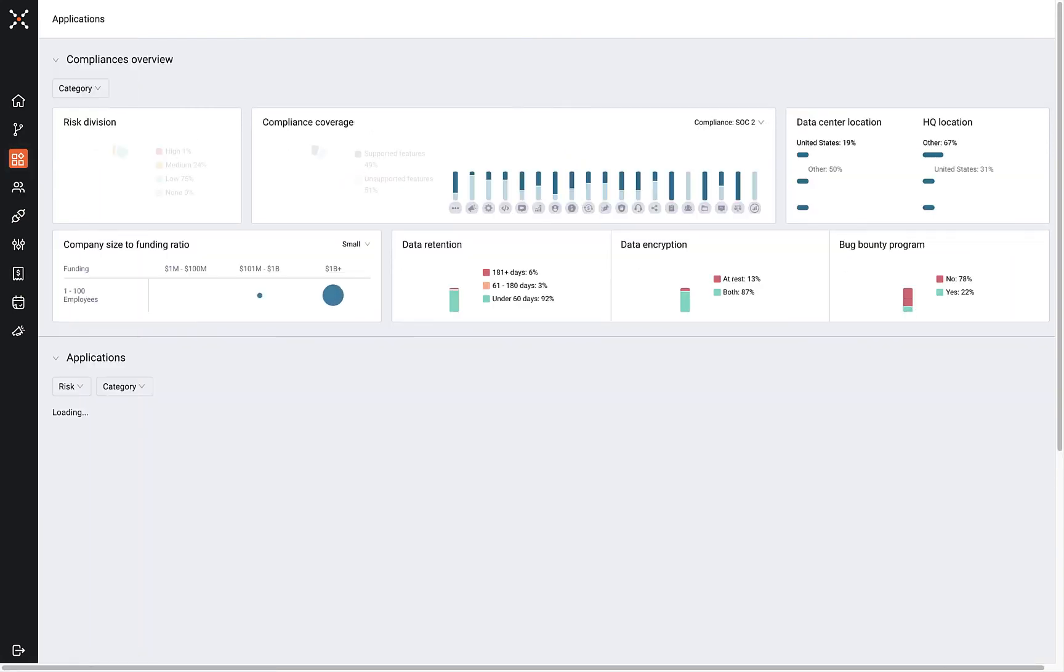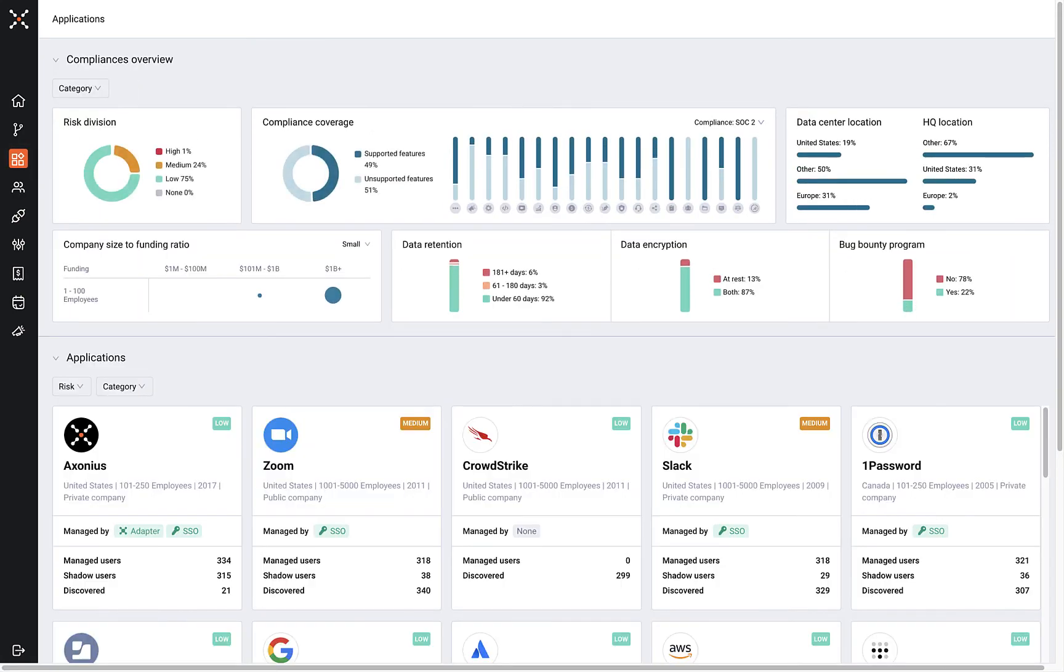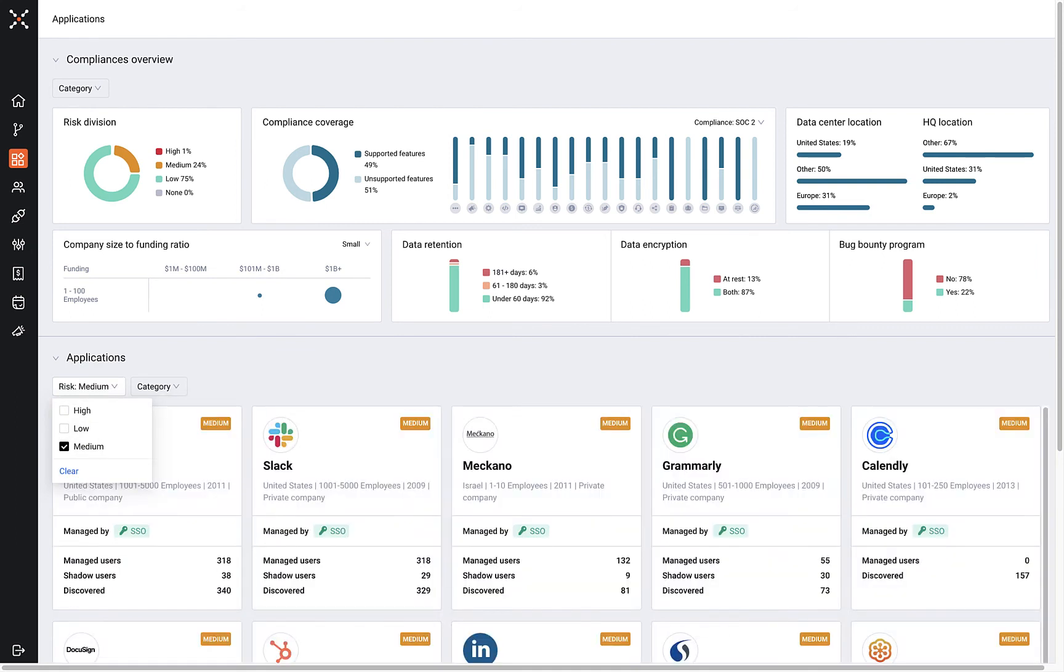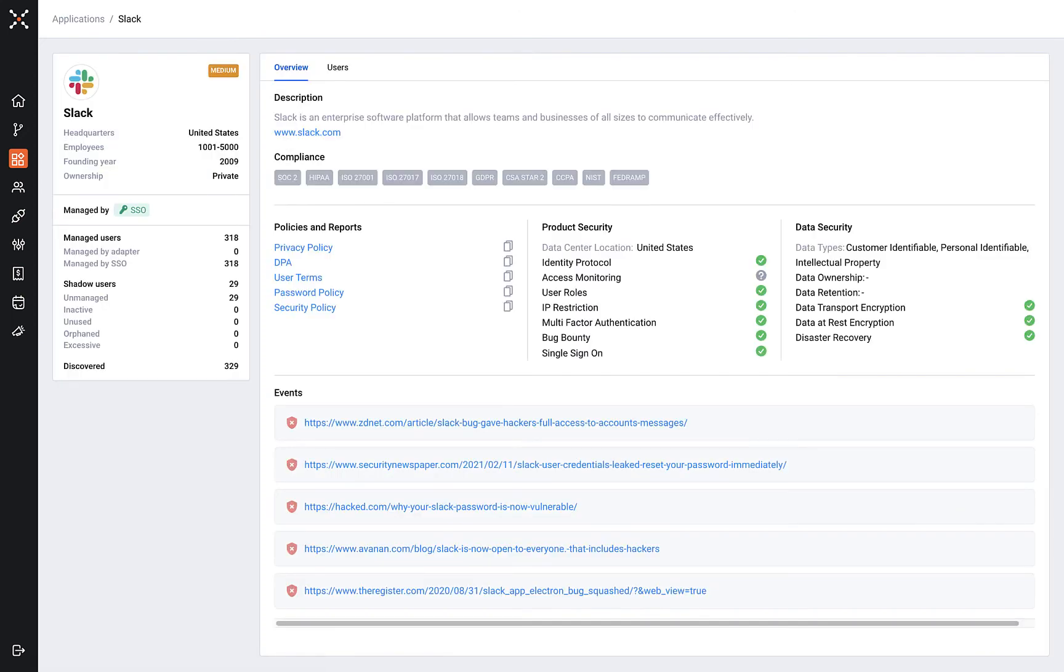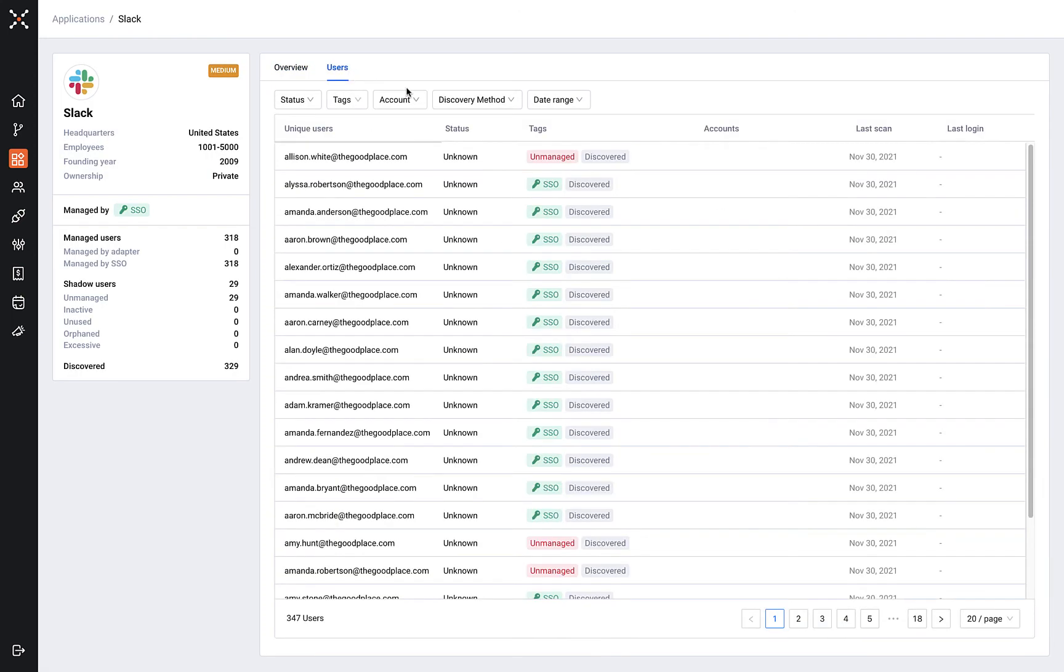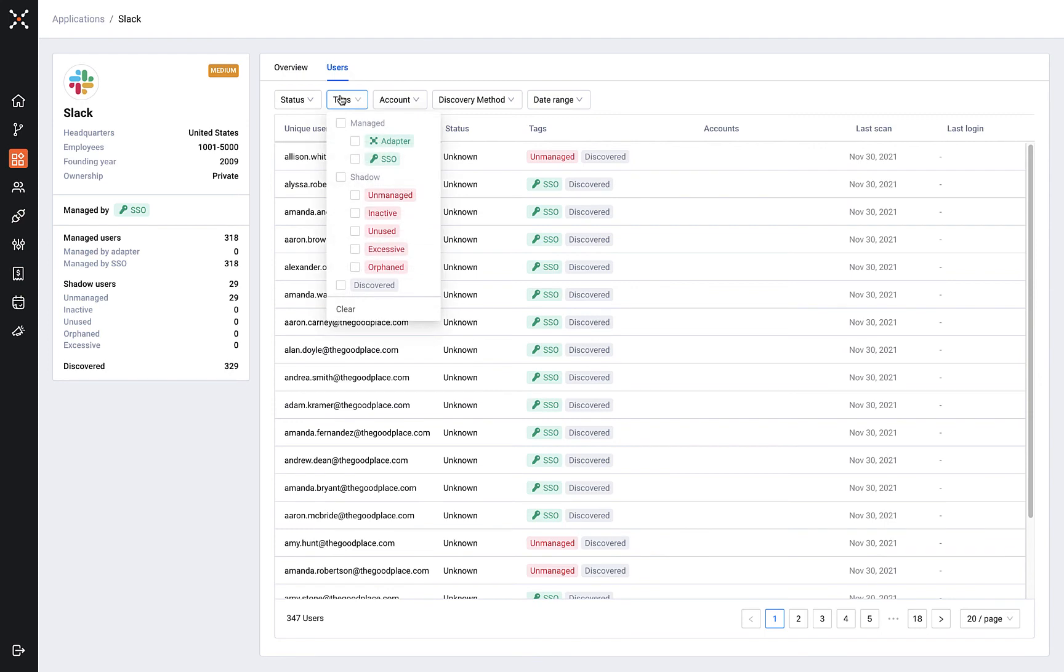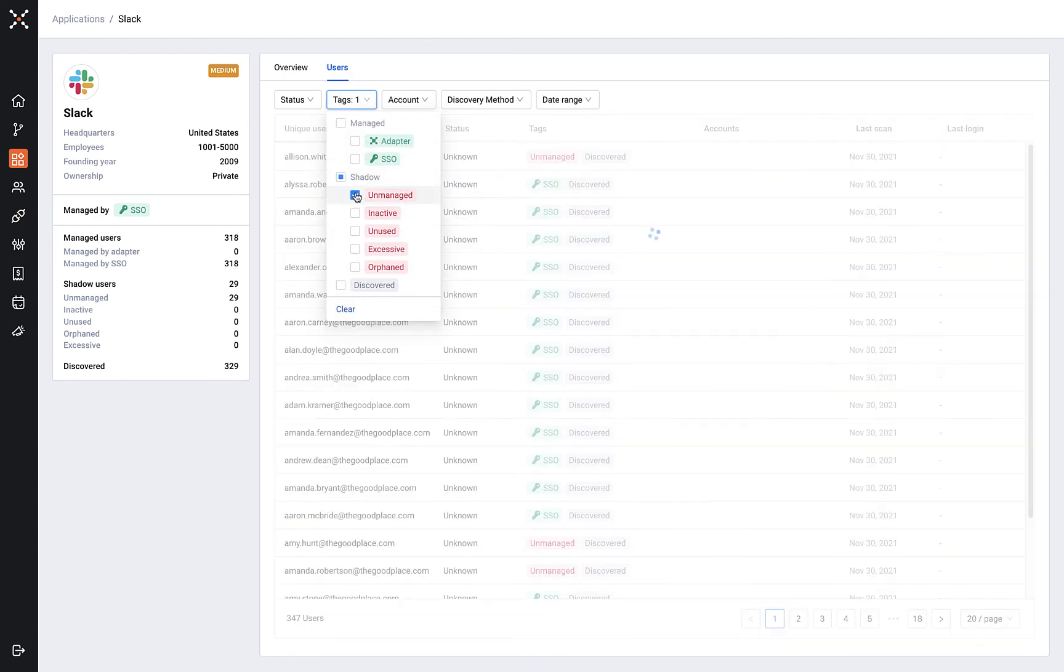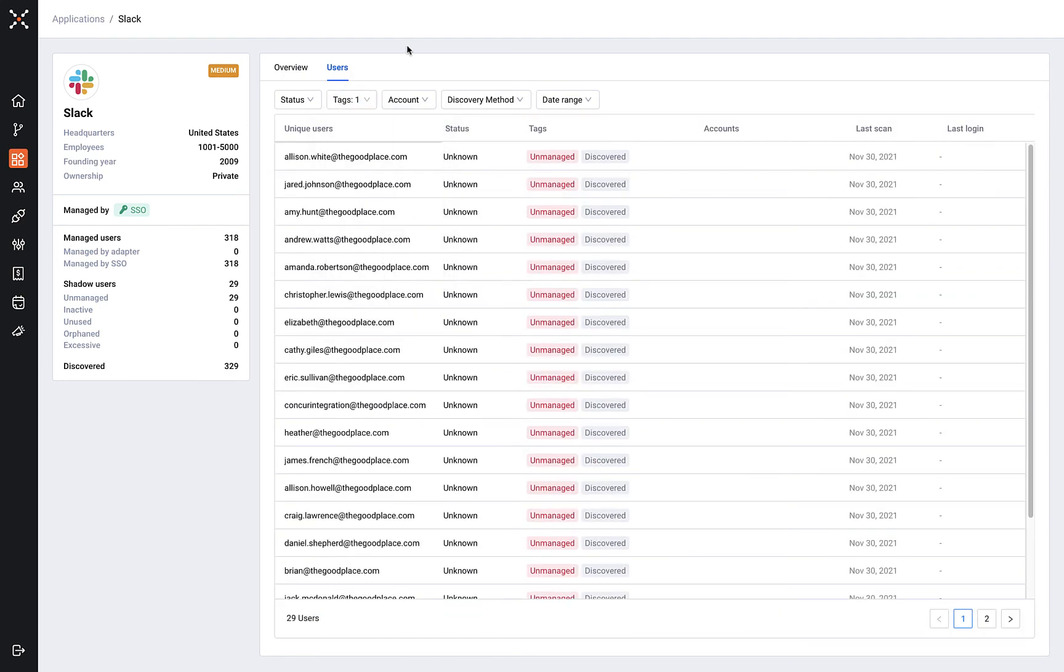By connecting to all the layers of your SaaS application stack, Axonius SaaS management can help discover both the known and unknown SaaS applications, along with detailed context to help your team assess the SaaS application and risks associated with it.